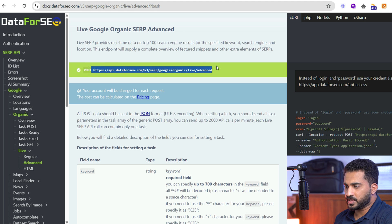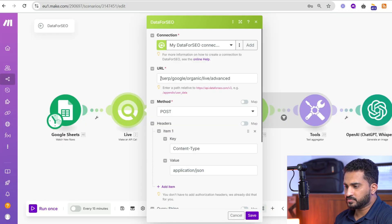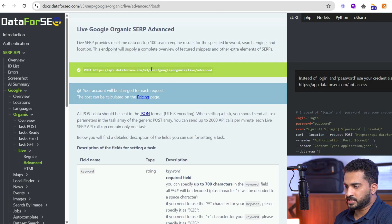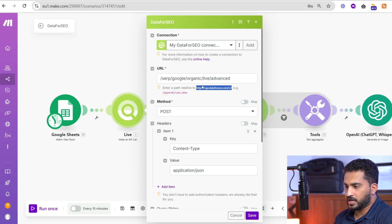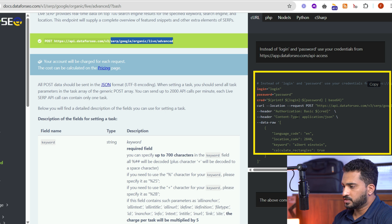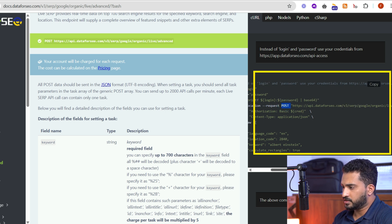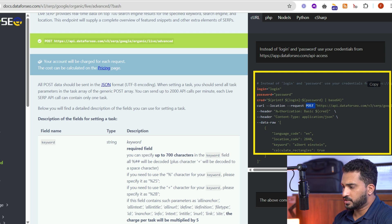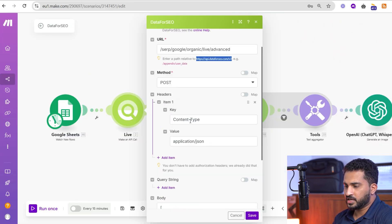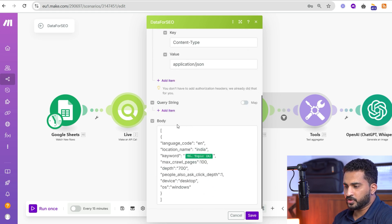Once you click that, you can see the API endpoint. Copy this API endpoint and come back to Make, and paste the relative part here. We are going with the POST method — you can see the API call method here. In the header we pass the content type and authorization. The content type is application/json, and we go with the body type where we need to pass the topic and other parameters.